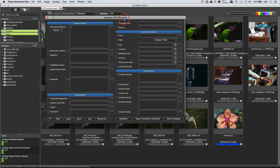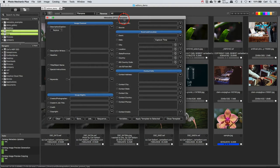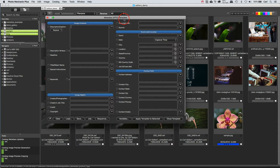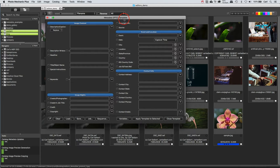It used to be called, before Photo Mechanic 6, the stationary pad. Now, stationary pad was kind of a strange name. What the heck does that mean? Some users complained about it. It was a point well taken, really. So Photo Mechanic renamed it. They now call it the template editor, and that's what I'll call it for the purposes of this video.